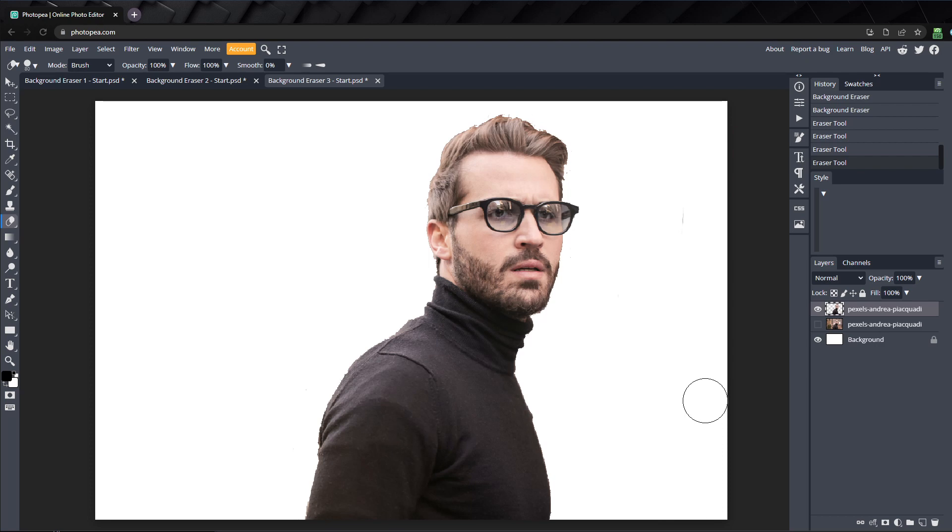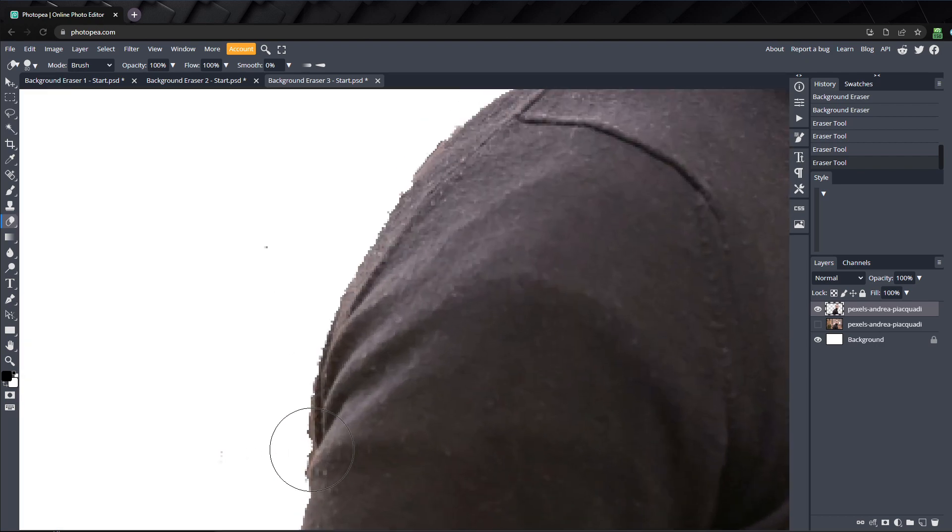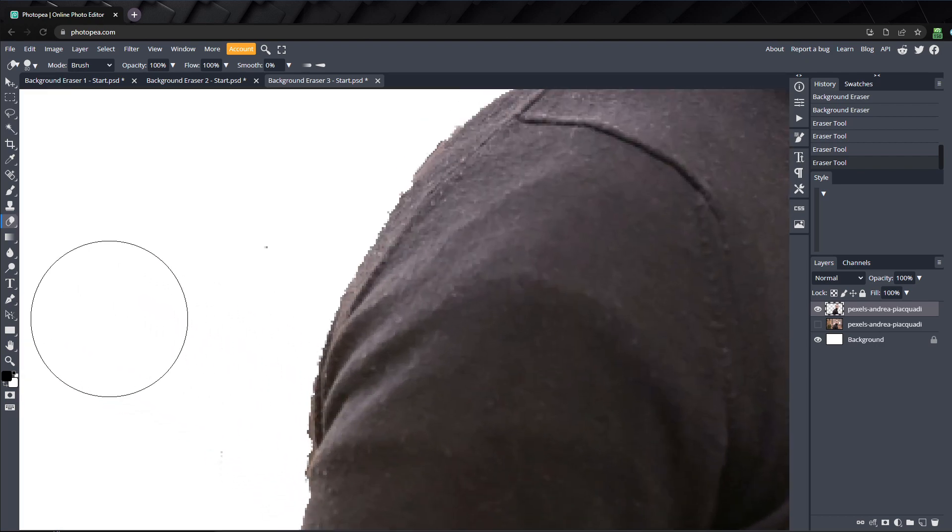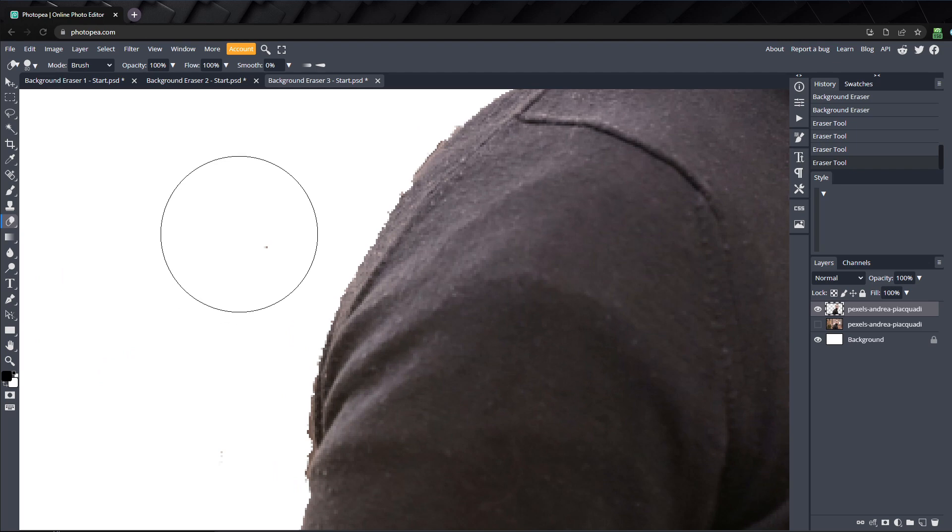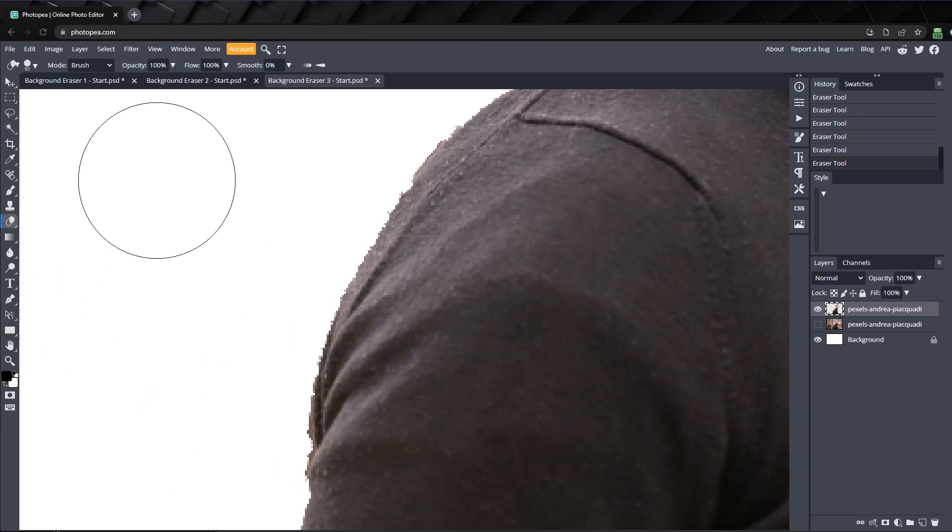Alright, it doesn't look too bad, but these edges are too jagged and I'd like to smooth them out. The problem is, with the background eraser, we're working destructively and we can't just unhide the pixels we erased. They're gone forever.